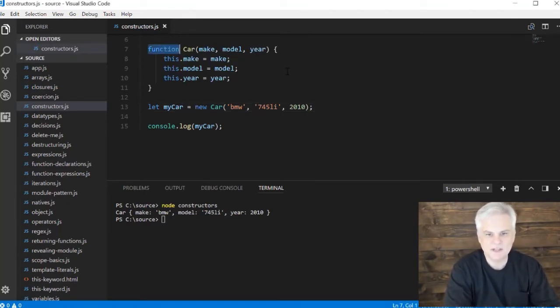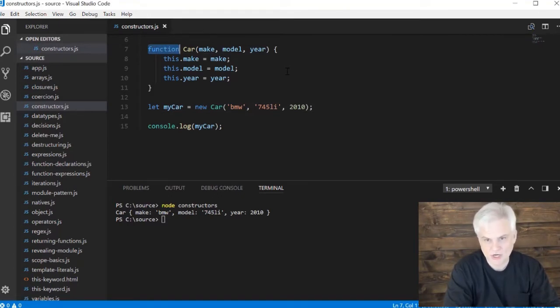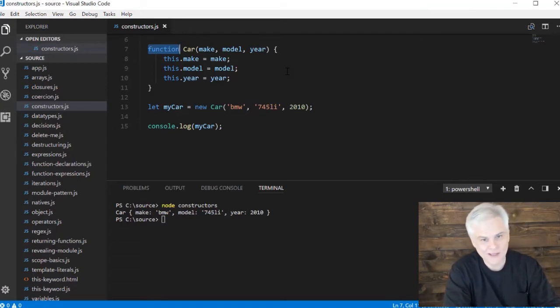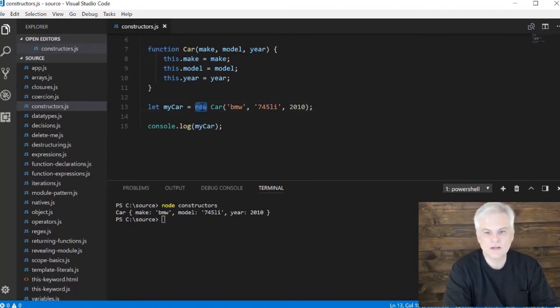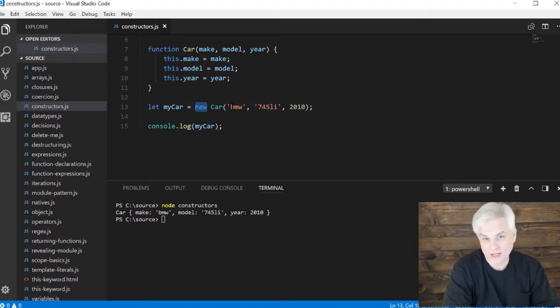It's important to remember that the functions themselves that we define here beginning on line 7 are not constructors. Although if you're coming from another programming language like Java or C#, you might be inclined to think in those terms because that's how they work. But rather in JavaScript, it's the new keyword in front of any normal function that makes it a constructor call.